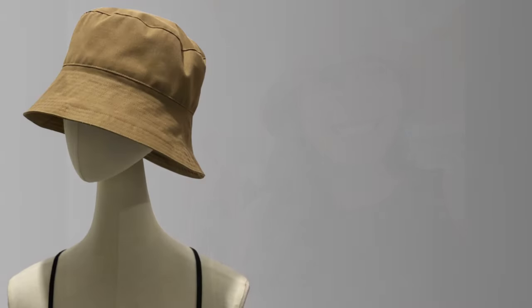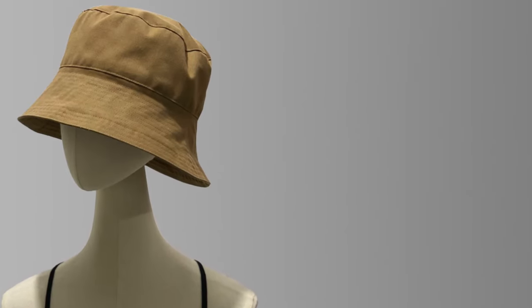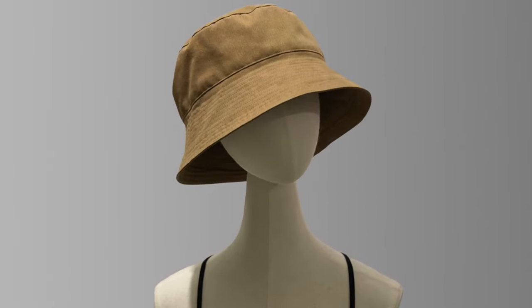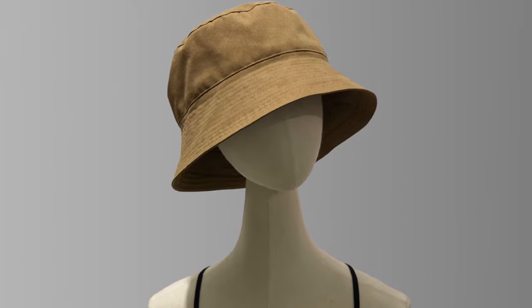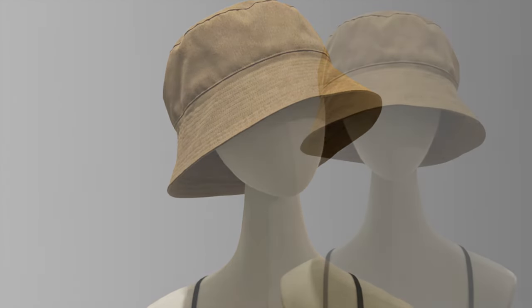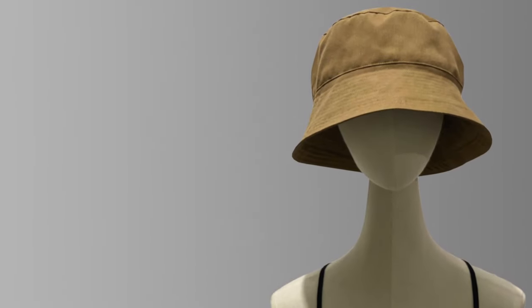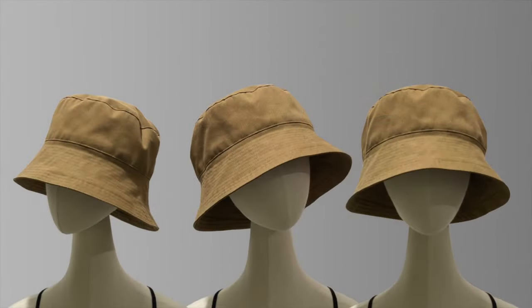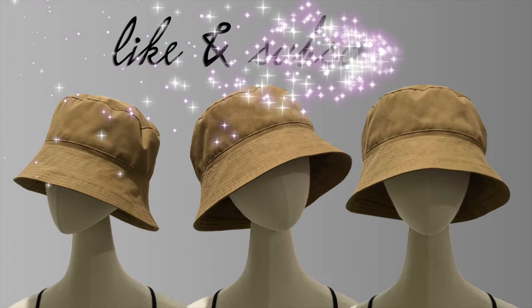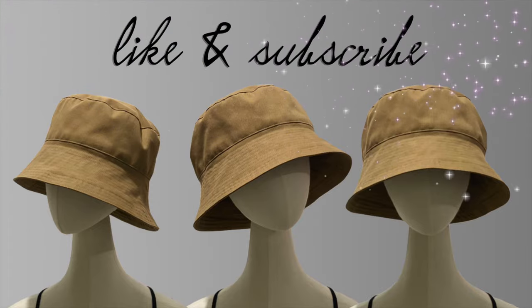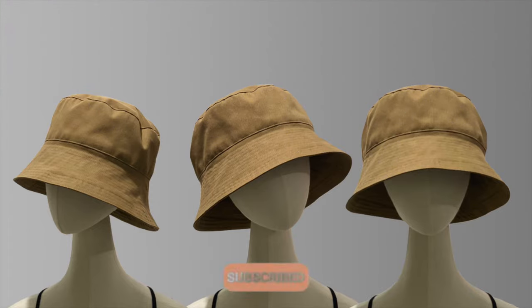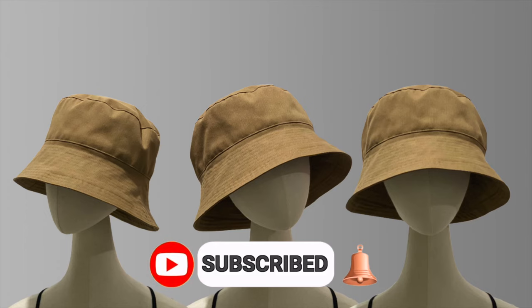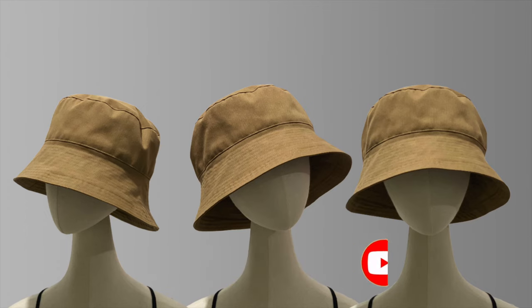Anyway guys, comment down below if you have any questions with the bucket hat tutorial, and I'll make sure to answer as quickly as possible. And don't forget to give this video a huge thumbs up and subscribe to my YouTube channel, La Modalise. And I'll see you guys again on the next tutorial. À bientôt!